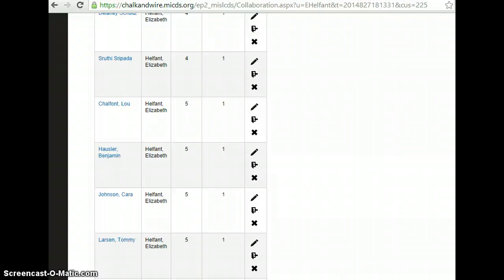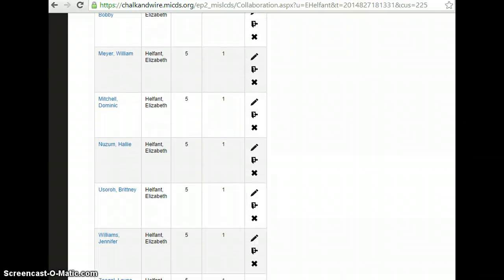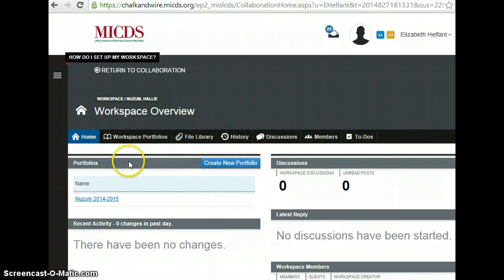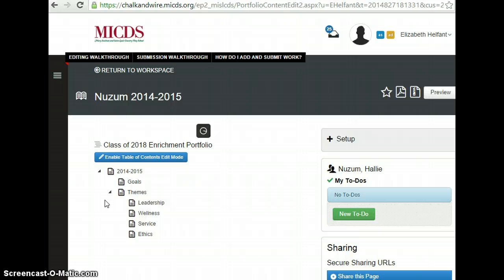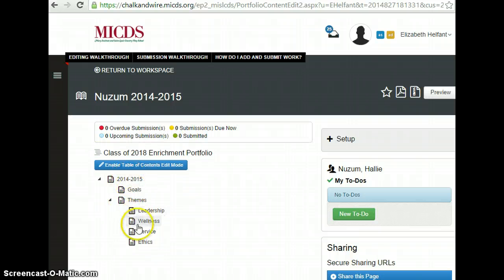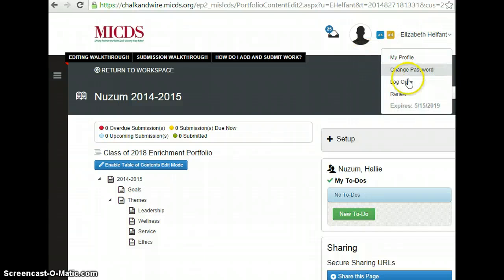If you scroll down or find your name and click on it, it takes you to a workspace where you will find portfolios. For now you only have one portfolio to use with enrichment. When you click on it you go to an interface where eventually you'll be able to add things. When you're done you can scroll up and log out.